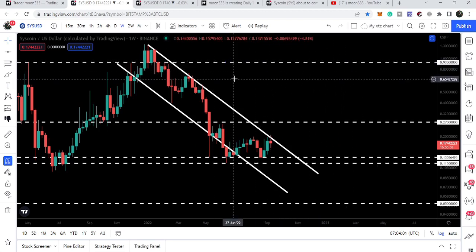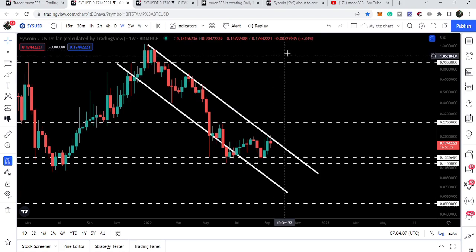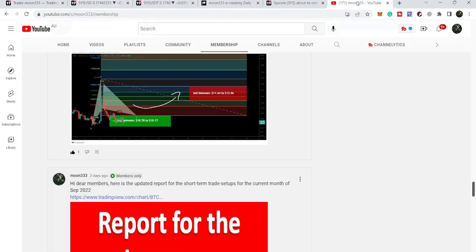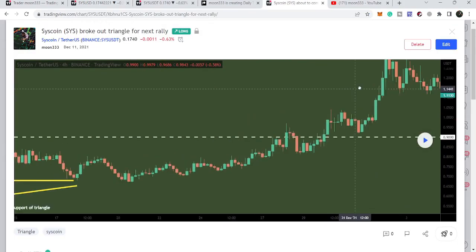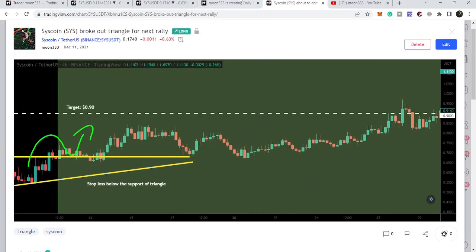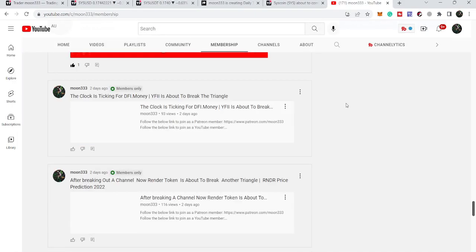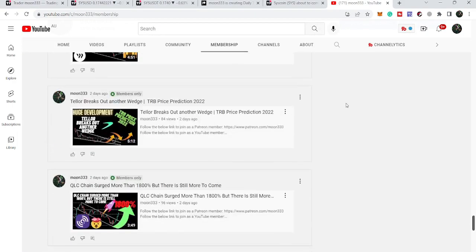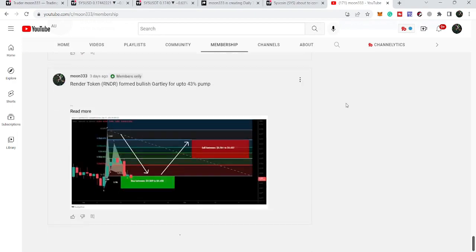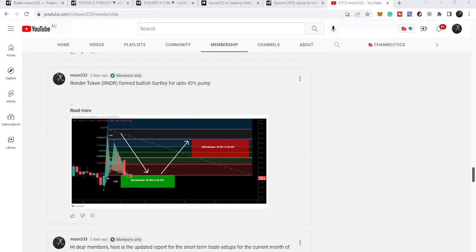That was the update. I hope you liked the analysis — do hit the like button and subscribe to the channel. For more ideas you can join me as a YouTube member or Patreon member, where I'm sharing different trading ideas. You can find the link in the video description. Take care, goodbye.